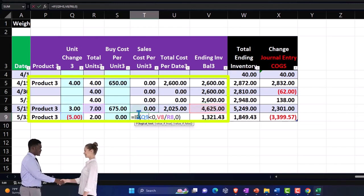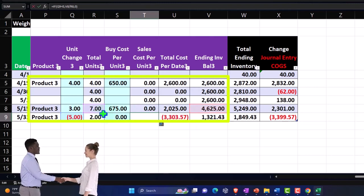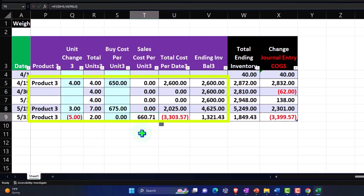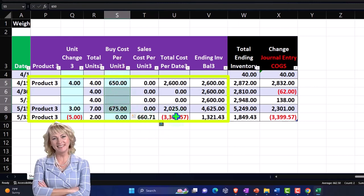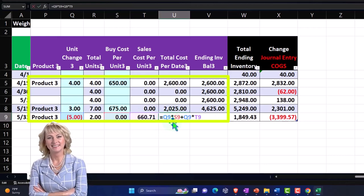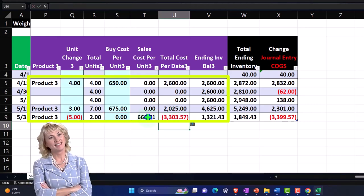And that gives us an average cost of the $660. Remember they cost us $650 and then $675, but the weighted average is $660 at this time. So then we're going to say that means that this times that...